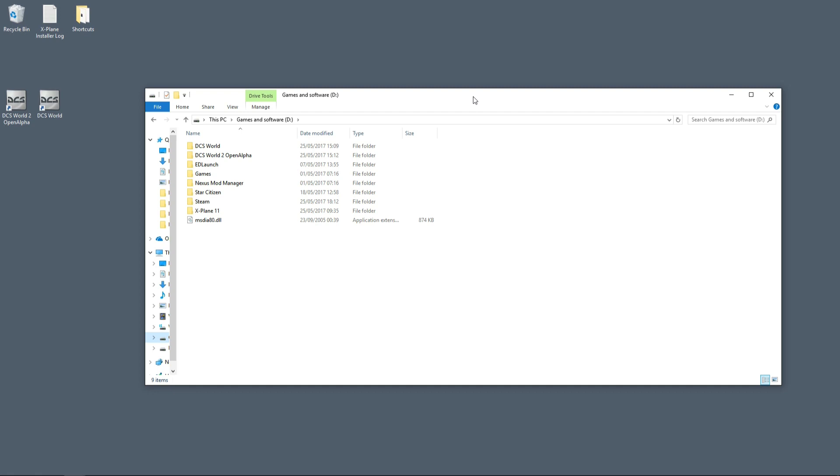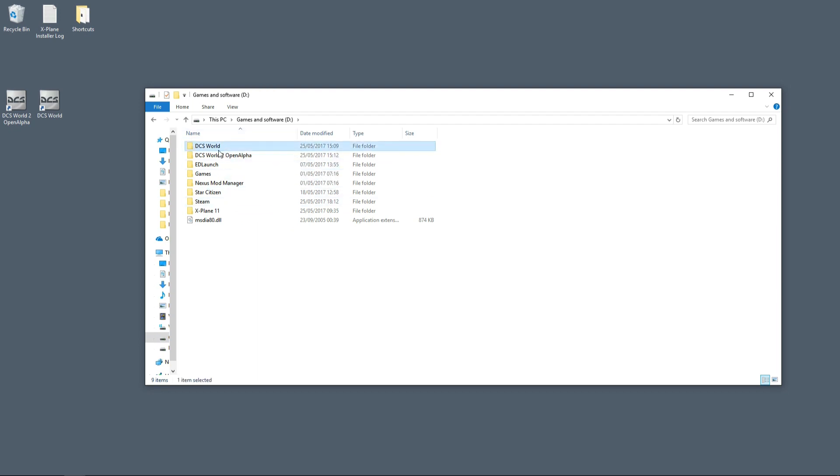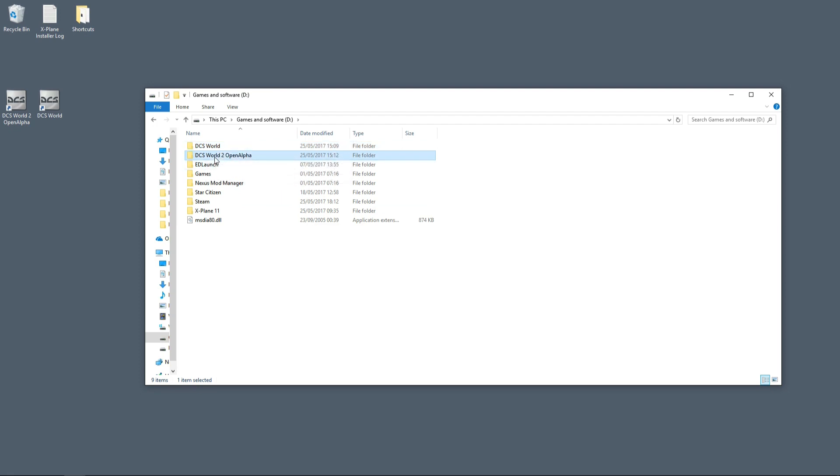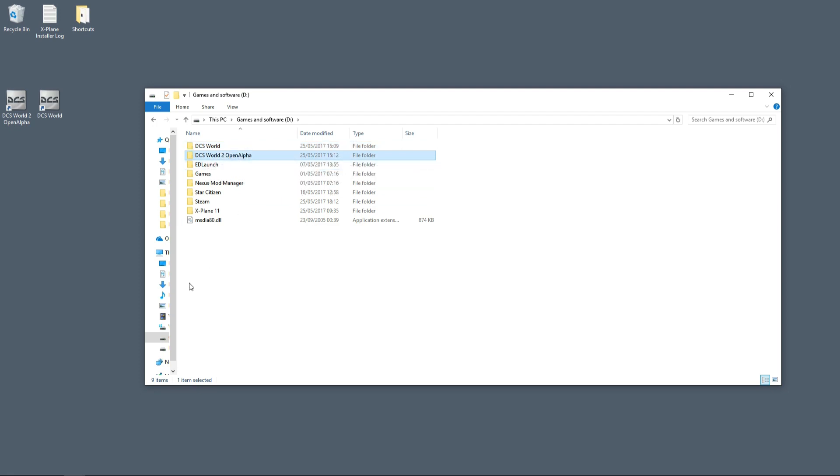The first thing you should do is install DCS World version 2. As you can see, I have DCS World, which is the 1.5 version, and DCS World 2 Open Alpha, which is DCS 2, sitting next to each other on my D drive.